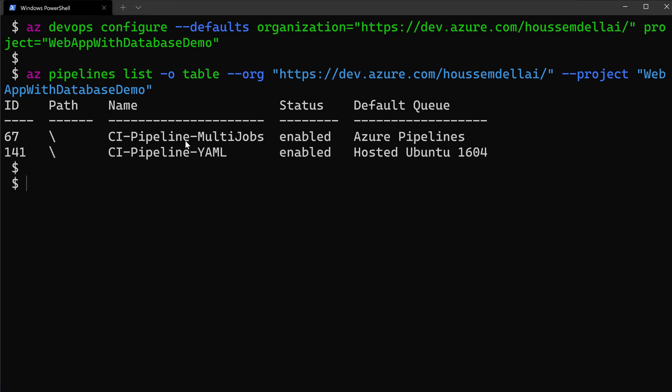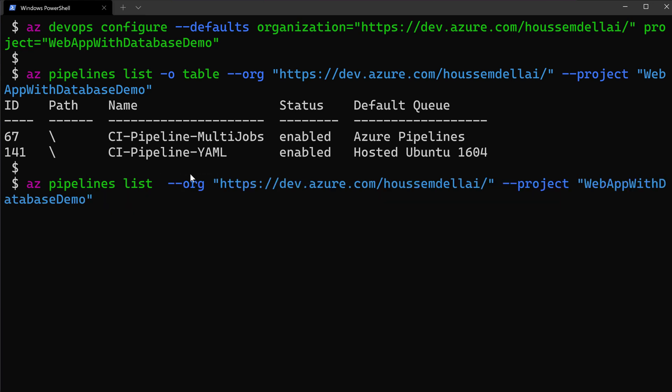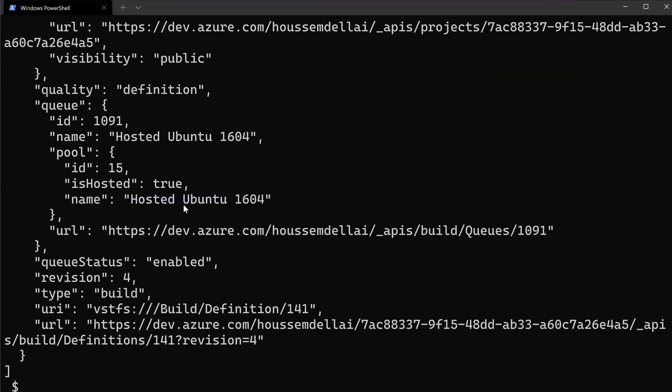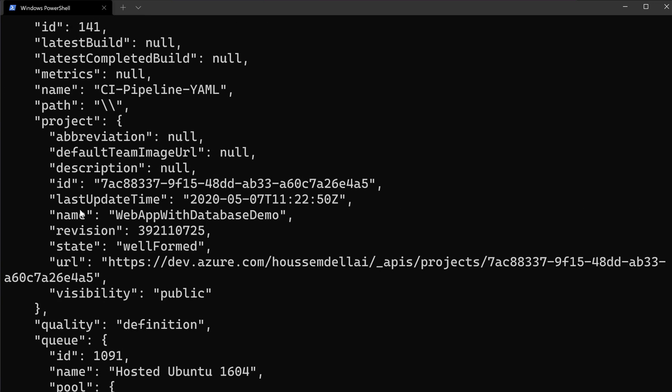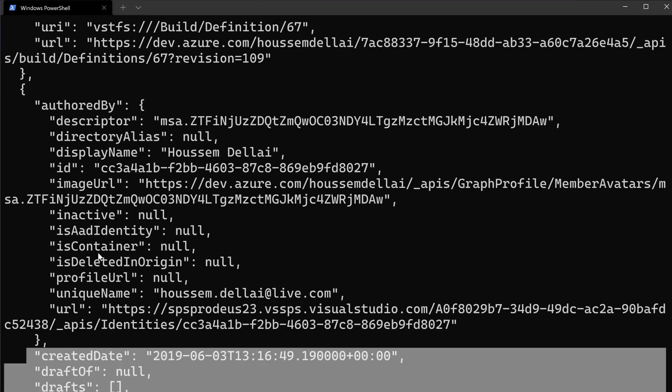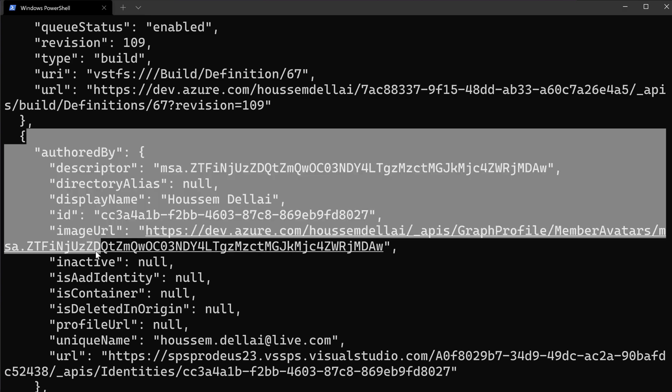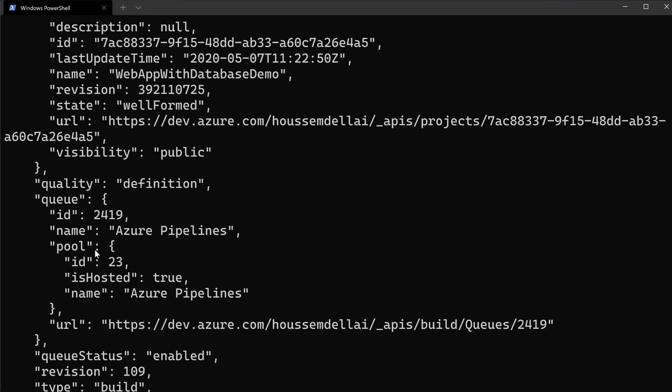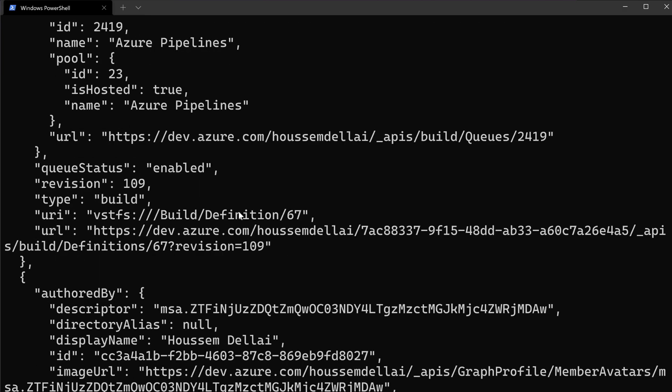So this is the output in a table format. Of course, you can also do the same, but without specifying -o table. And that will output a JSON file with a lot more information about these two projects. And as you see here for each pipeline, I can see who created that pipeline, who have edited and so on. So I get richer information from there.